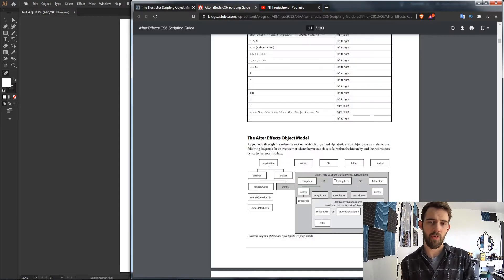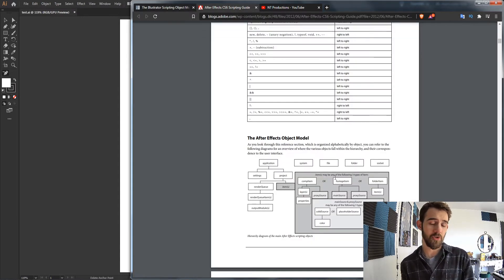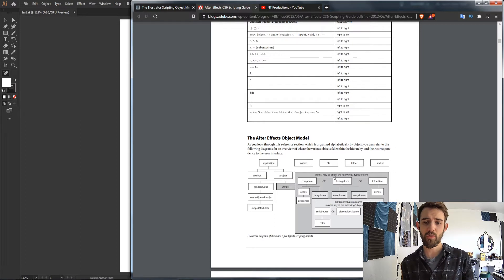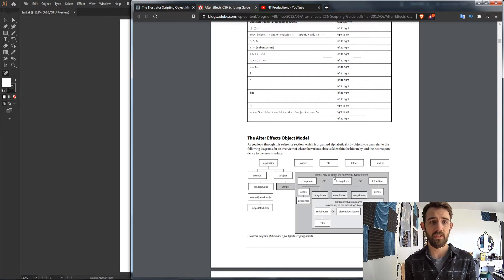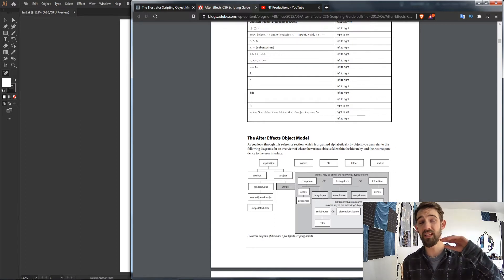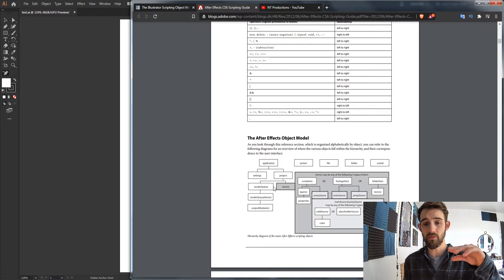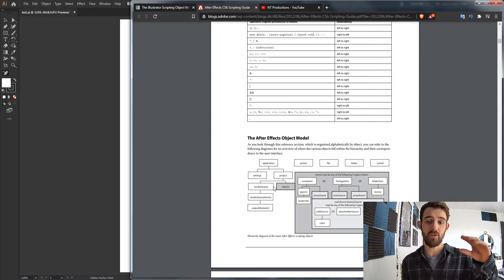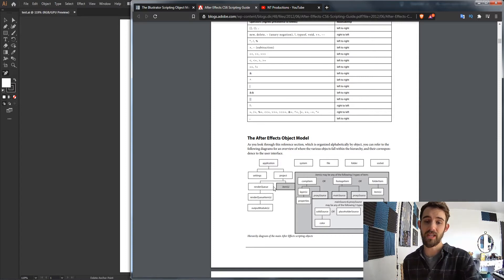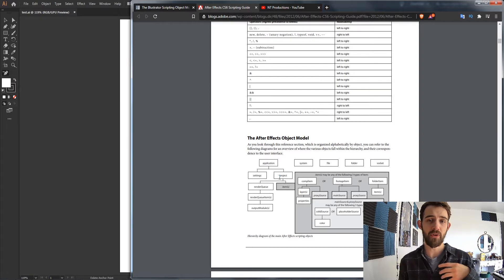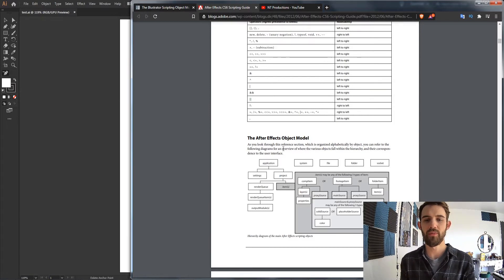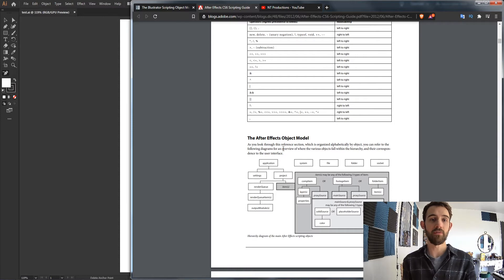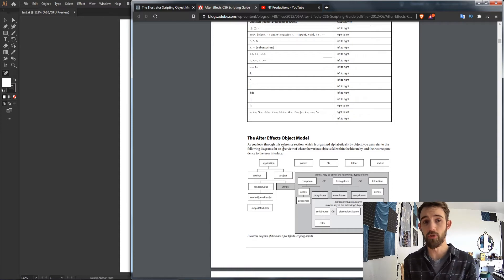If you're familiar with After Effects scripting at all, you may be slightly familiar with how this works and the general idea. Basically you start at the application level and then from that object you can branch out and get many other things such as the project, the open compositions, and a whole bunch of other information. This is the sort of macro perspective of how scripting works in any program.